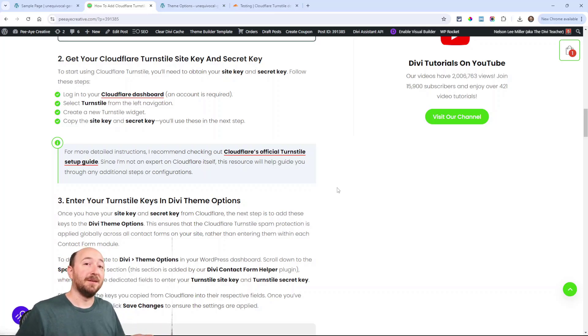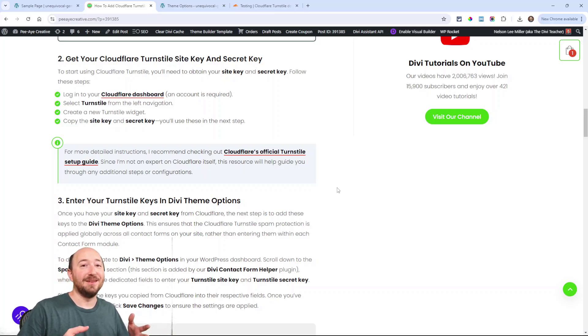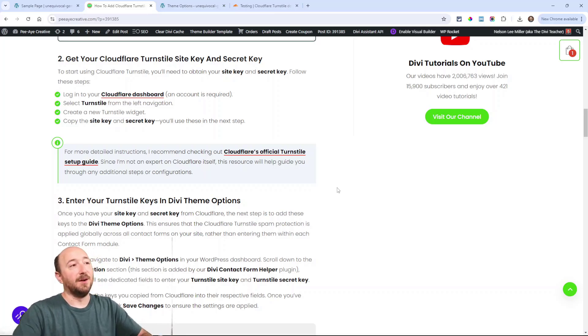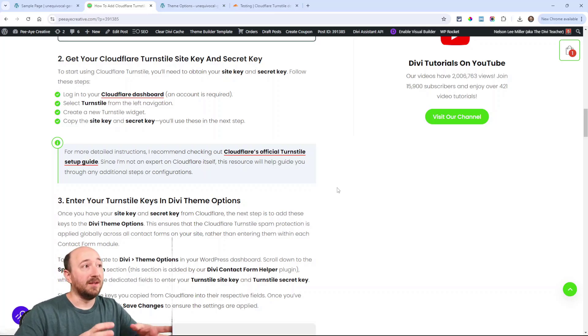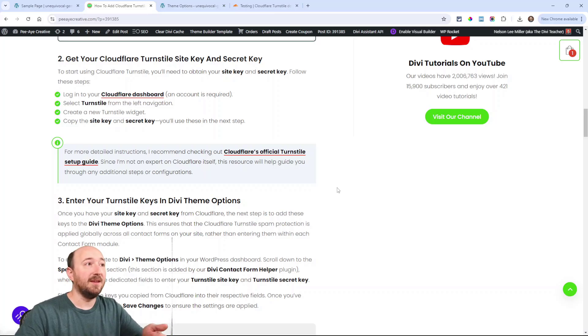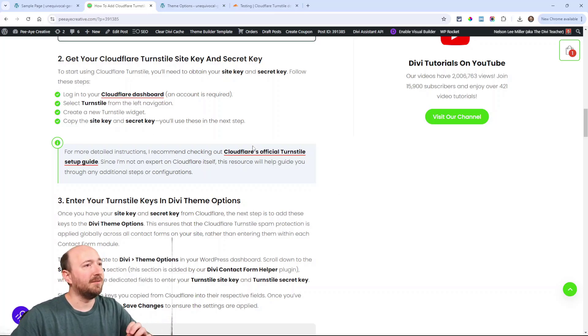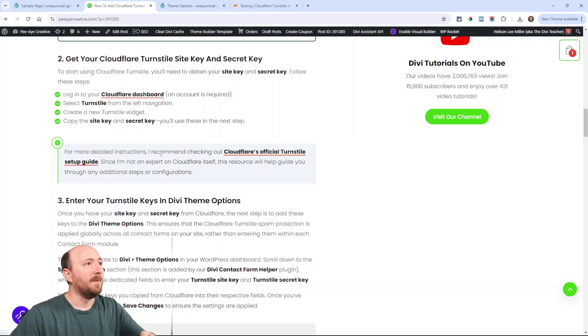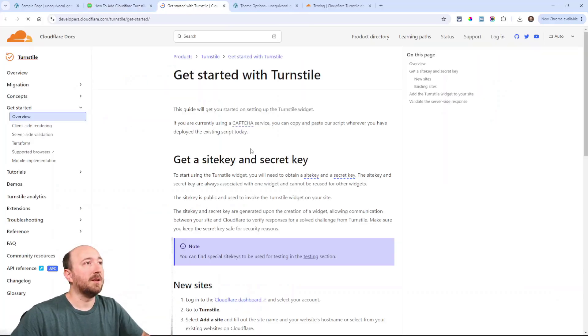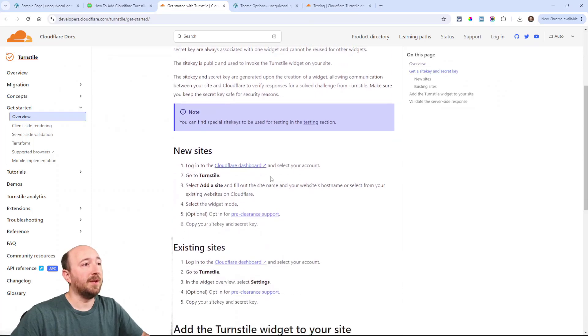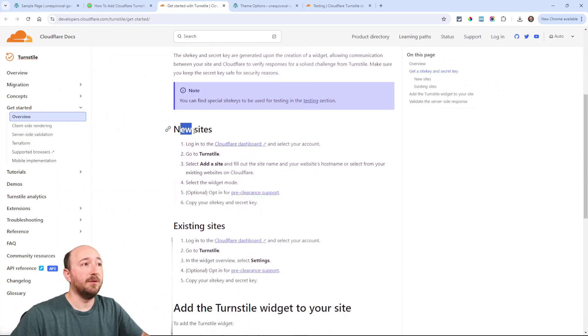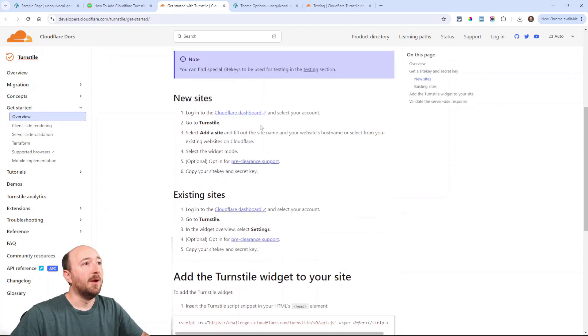Now the next real step here, get your Cloudflare turnstile site key and secret key. I guess I should say you do have to have a Cloudflare account, so you'll be able to make that account, you can do it for free. You can get the site key and secret key from that account and there are instructions here. In fact I linked to their official guide, I feel like that might be better, you can click that. This opens up their guide, it's really helpful, here is for new sites or existing site.